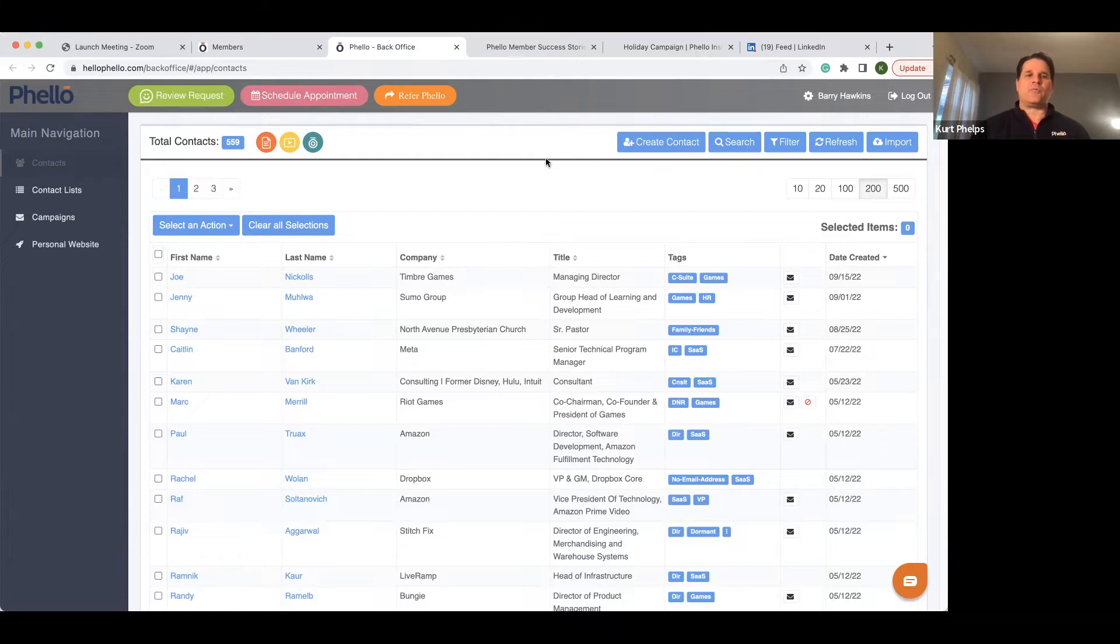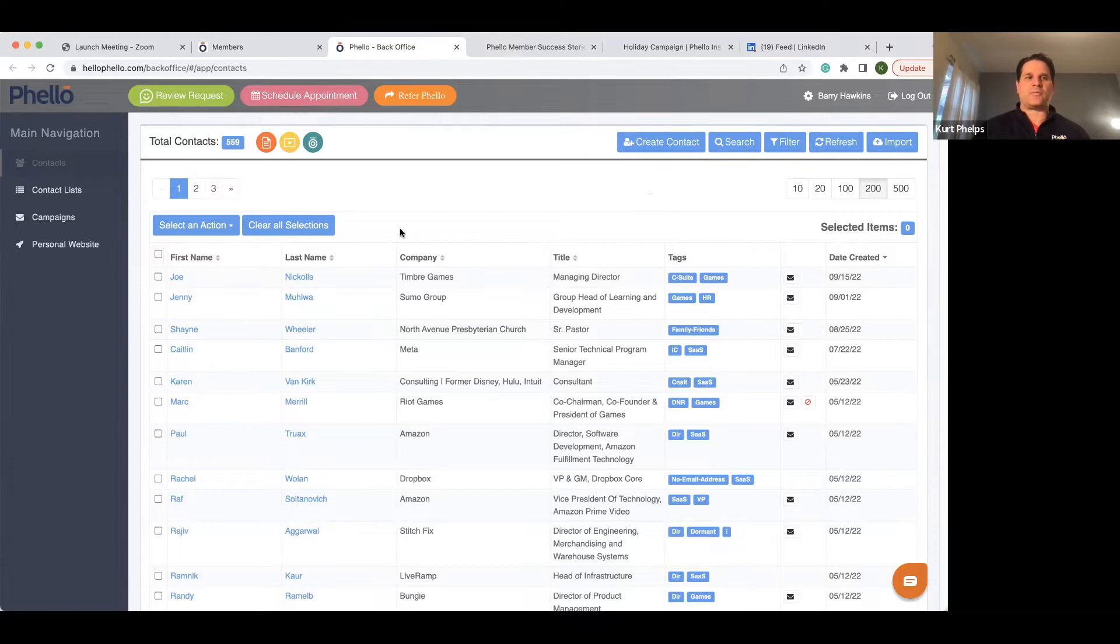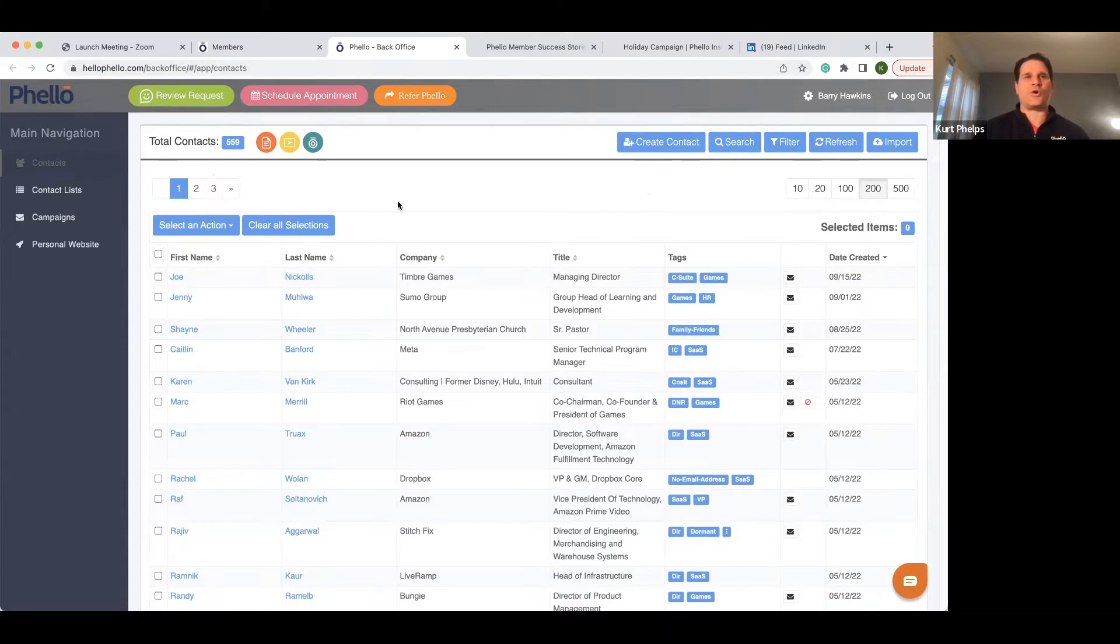So the best way to do that is if you look on the right side when you log into Fellow, and for some members that haven't been on Fellow for a little bit, hellofellow.com is where you want to go. And then you want to log in. If you forgot your password, of course, hit forget password.